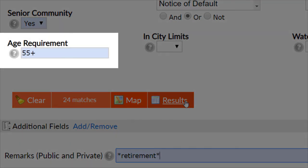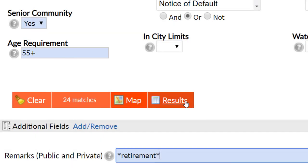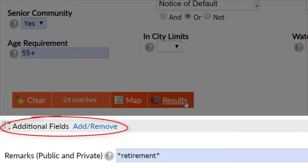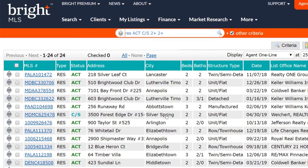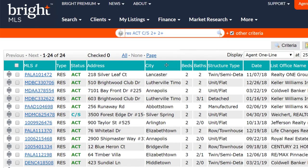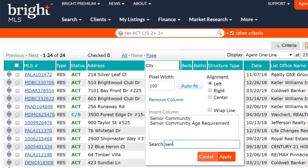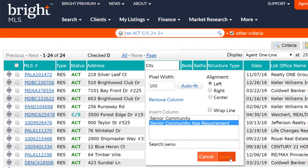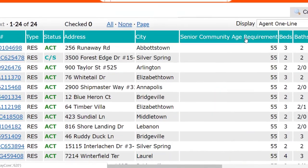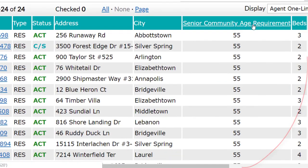You can enter a number, a range, a plus or a minus in this field for your search. For example, I'll use 55 plus. If you intend to search agent remarks for adult living or senior community, make sure to add that as an additional field. Now click results. On the results tab, I've added a custom column called senior community age requirement so I can see what each property's age requirement is. I entered 55 plus on the search criteria, so I can sort my results and see different age restrictions — just double click on the column header to sort.